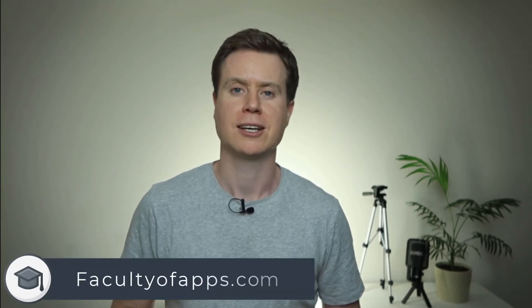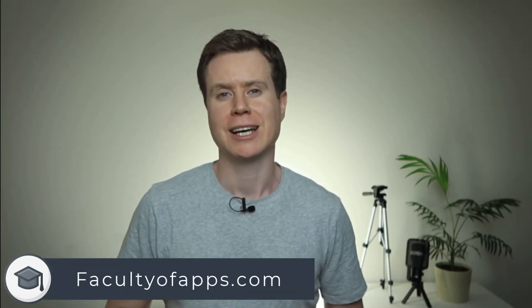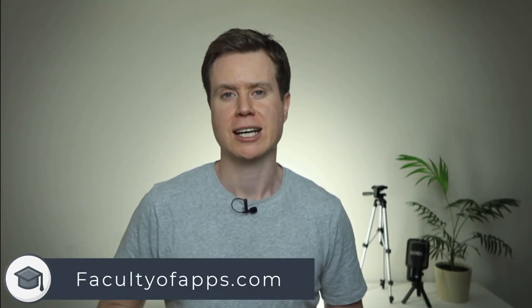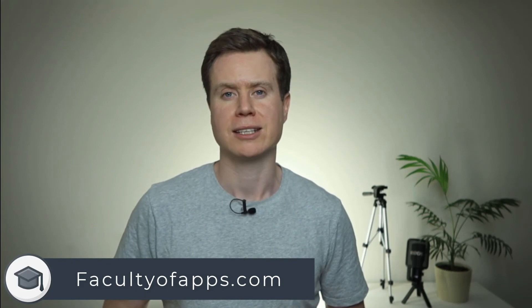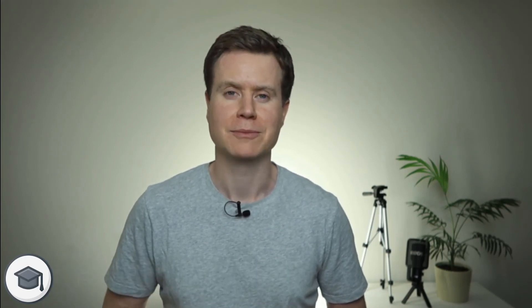I hope you found this video useful. For more tips and videos like this, you can subscribe to the channel. And if you'd like to check out my blog, it's facultyofapps.com. Until next time, thank you very much for watching.